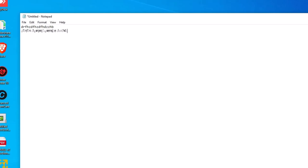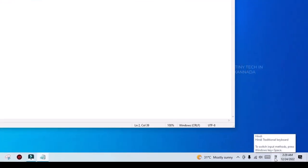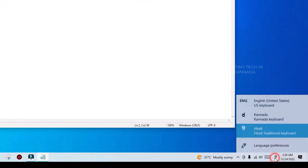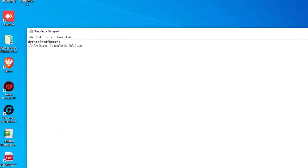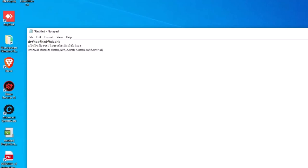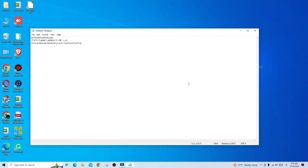Hindi is used in English layout. So I will select the Hindi option. For example, select Kannada. I will select Kannada, and then you can type in Kannada. So please friends, you can type in any language you want in Windows 10.